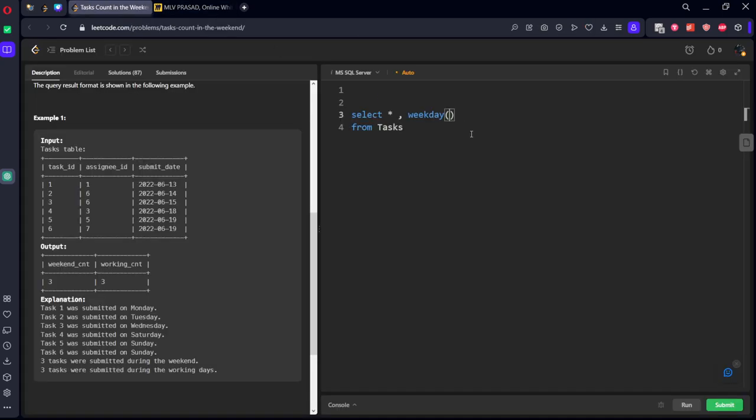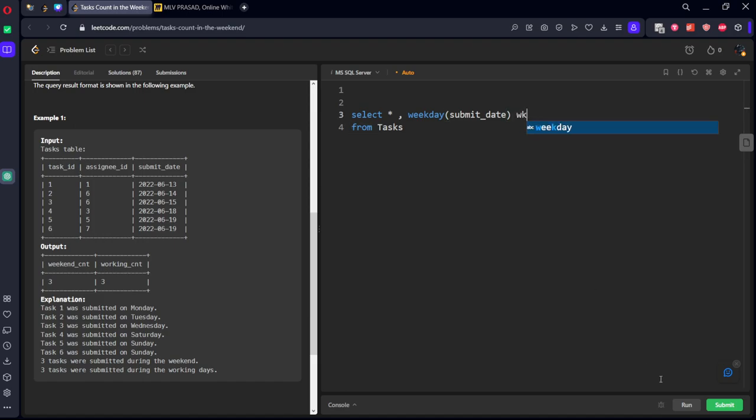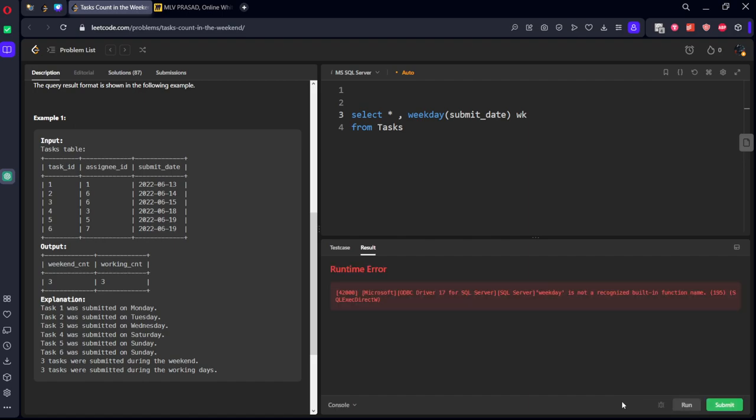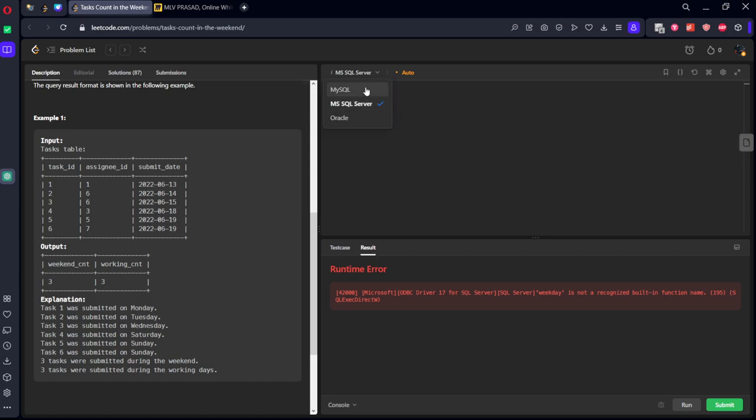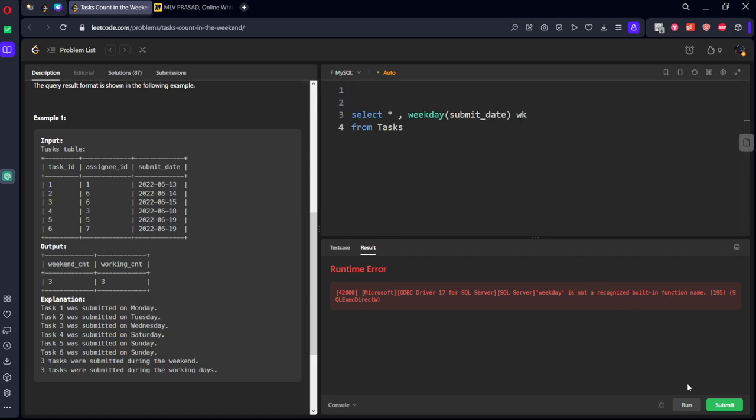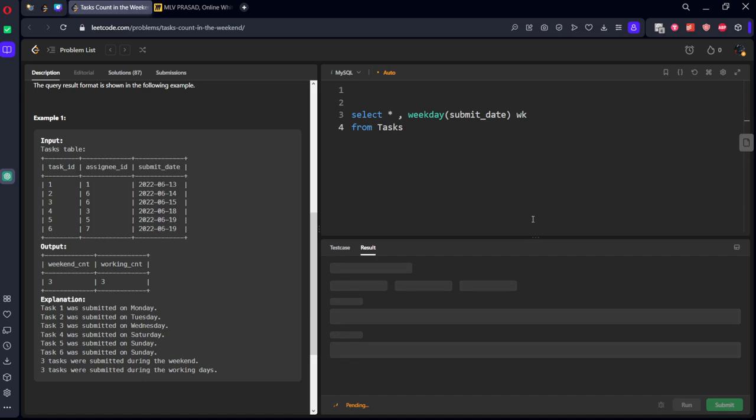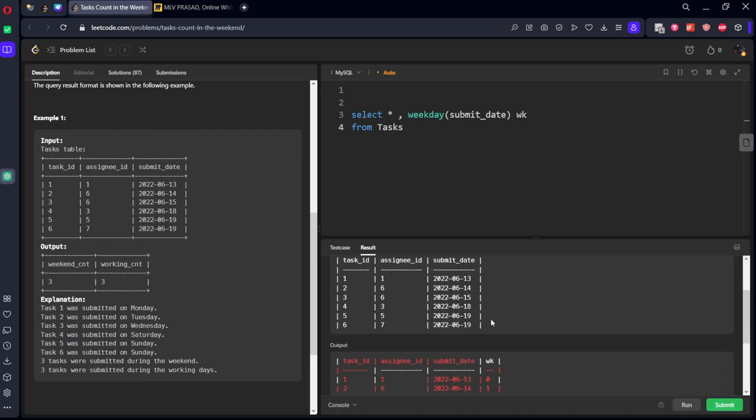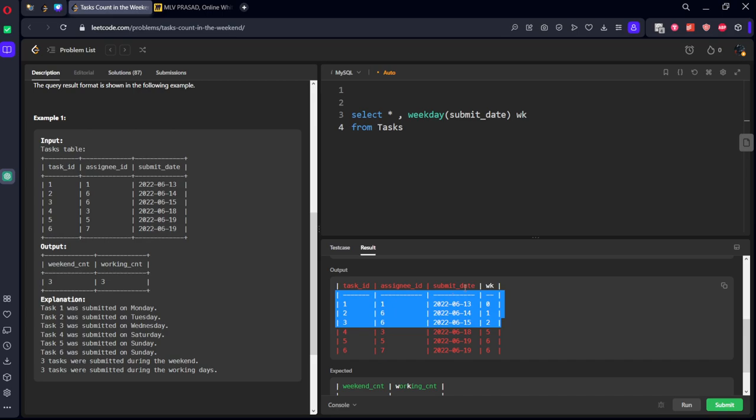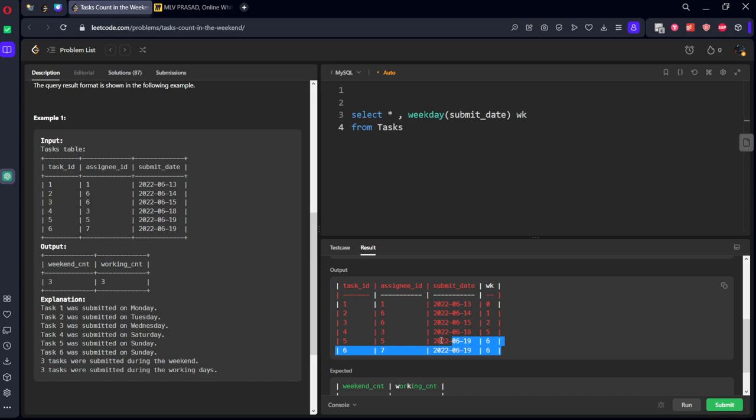Let's see the function weekday of submit_date as wk. Let's run it. Here you can see it has given the respective dates. Now how many dates are below 5? First three days are below 5 means they are weekdays. After 5 and 6 means 5 means Saturday, 6 means Sunday. So three days are weekend days.